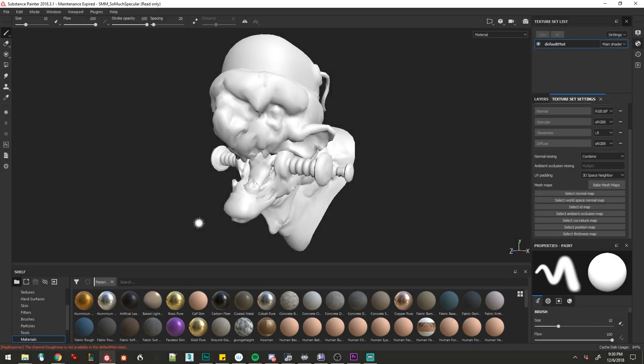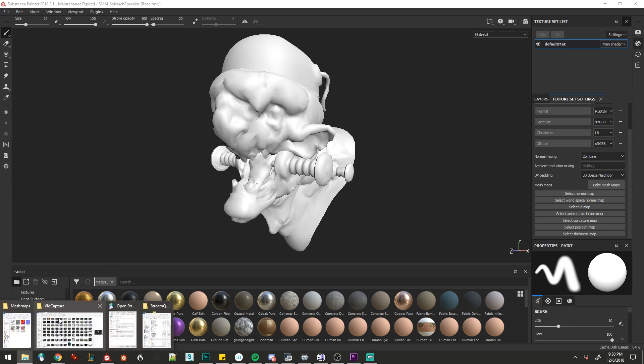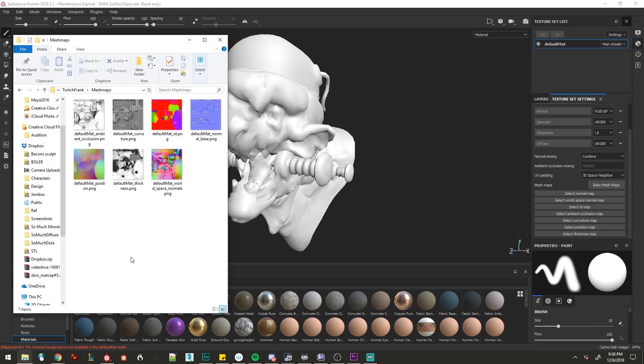Our second option is to bake them outside of Substance and import the mesh maps in. I've got some set aside already, so we'll import those by dragging them into the scene.